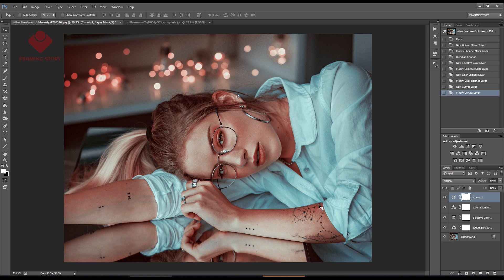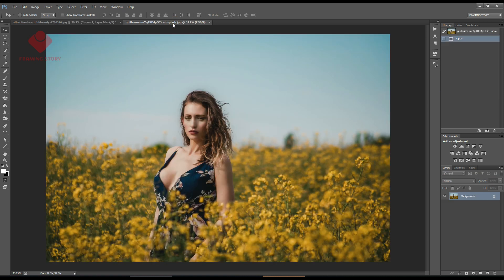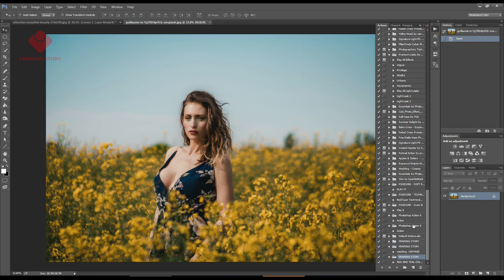We've already made this action for you and will provide the link in the download. You can easily get the action and apply to any image. It will work really fantastic like this one.